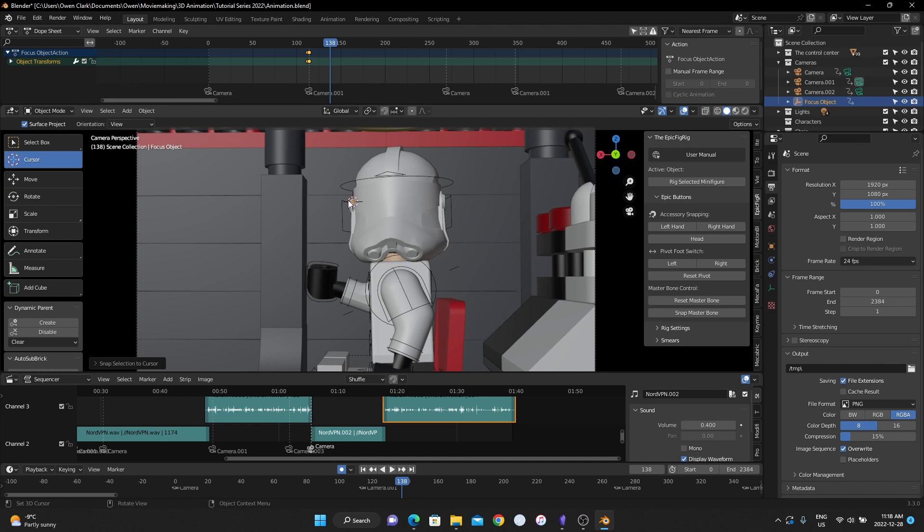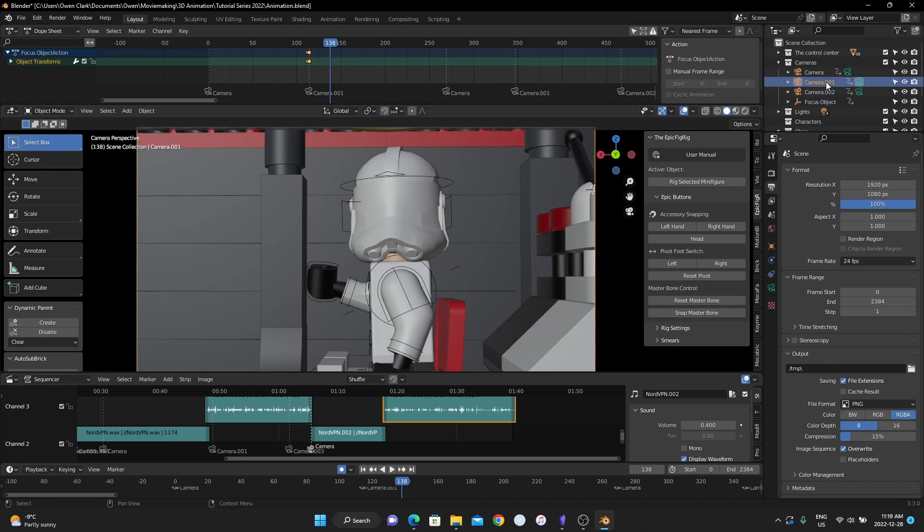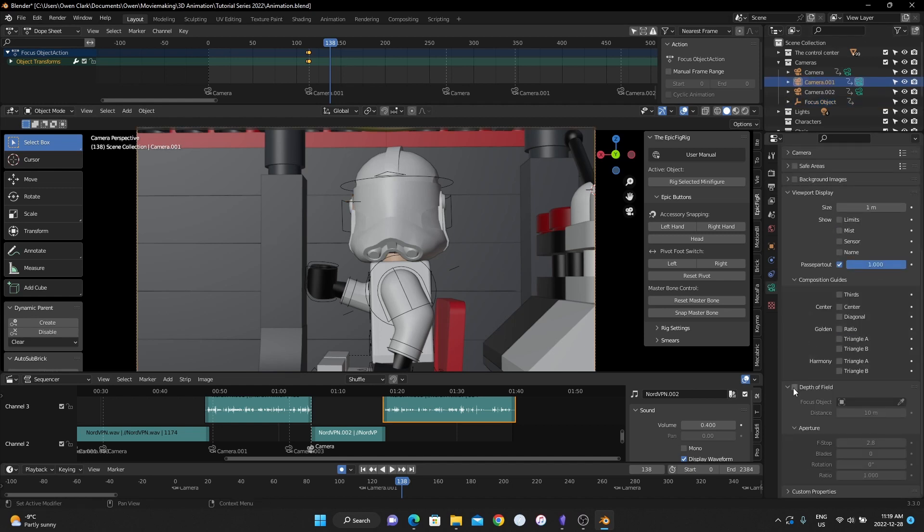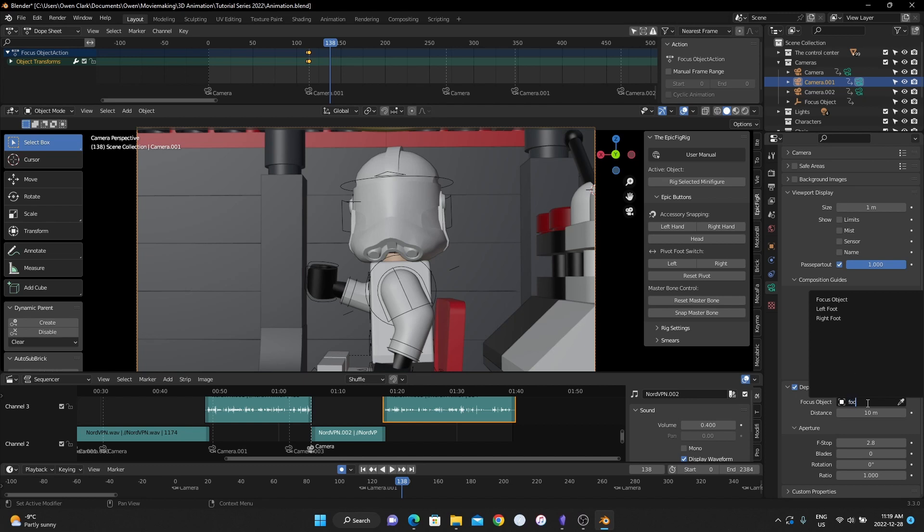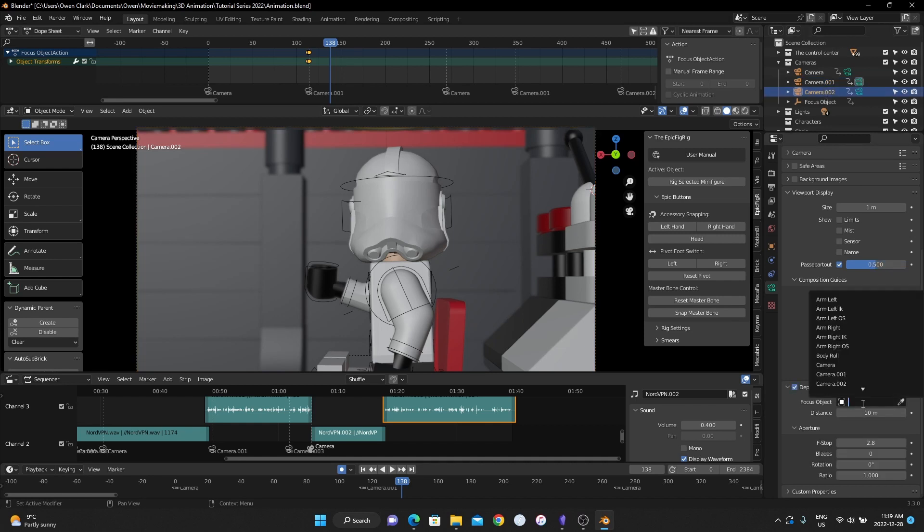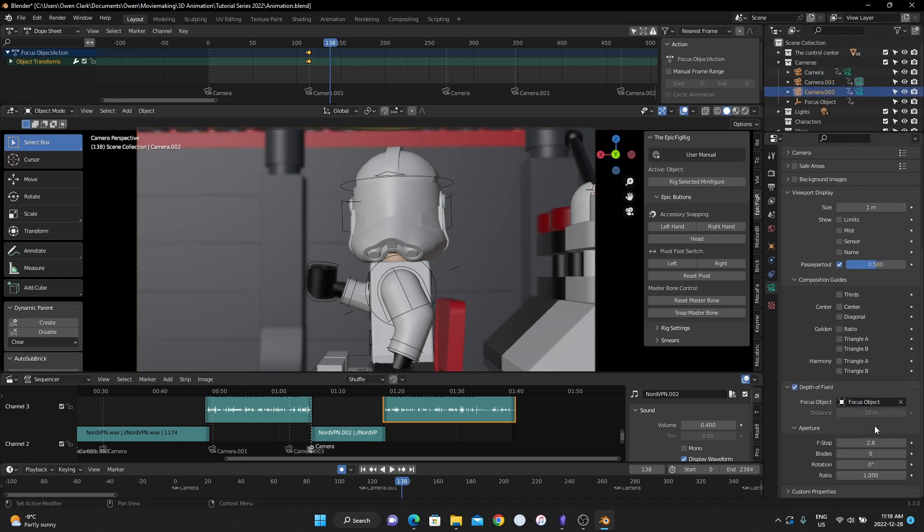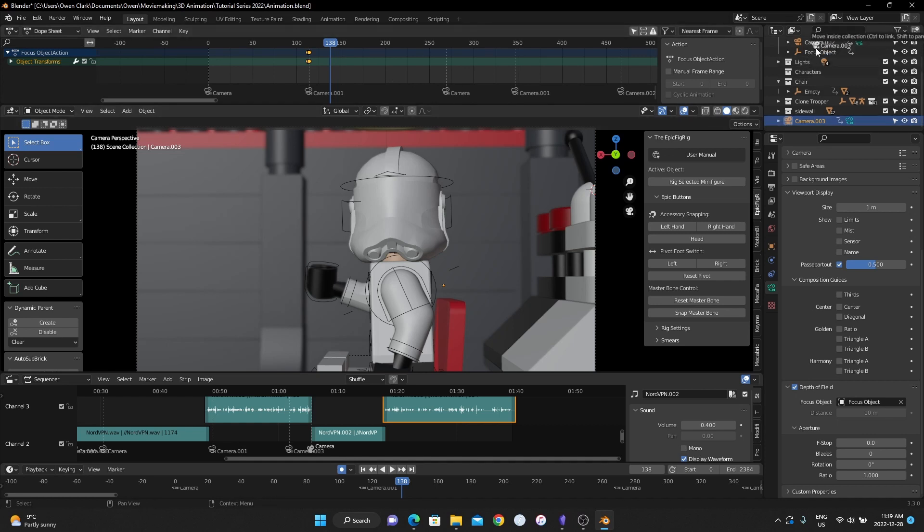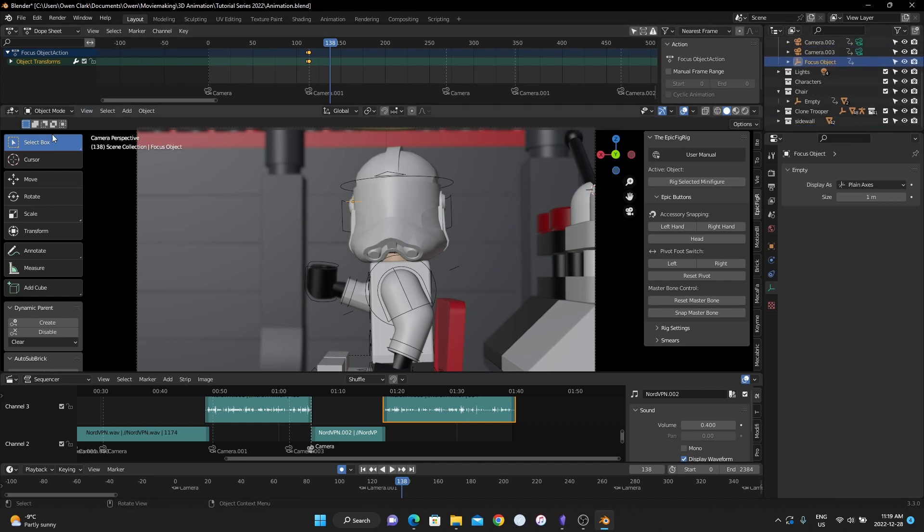But this camera actually doesn't have depth of field enabled so let's do that. Click this camera, I'm just gonna go through and do it for all the cameras. Scroll down, depth of field, type in focus object, enter, and I think we did 0.03. Camera 2, focus object, 0.03. Camera 3. Now let's go back and do this. I'm going to move this up here, click the focus object and let's keep going.